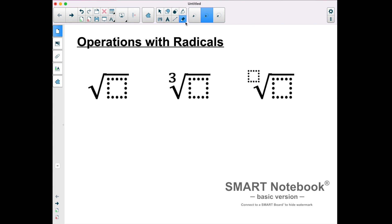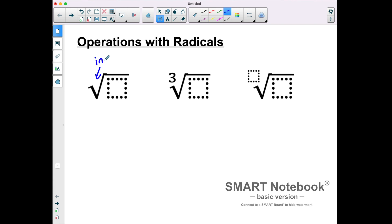When we're looking at a radical, the first thing to recognize is whether we're dealing with a square root or a cube root. In the crease of the radical is the index. A square root doesn't have a number in the index — it's implied that there's a two there, because it's recognized as a universal square root symbol. A cube root has a little three, a fourth root would have a little four, whatever the radical root index is. Inside of the radical is called the radicand.